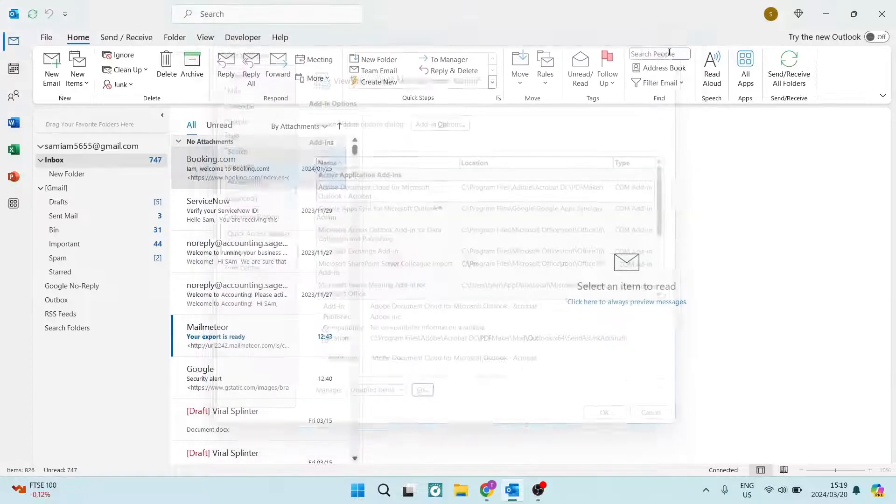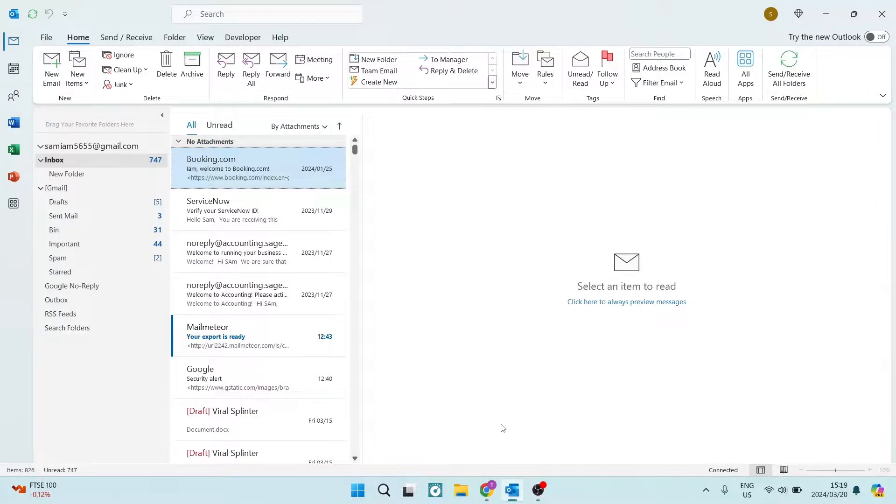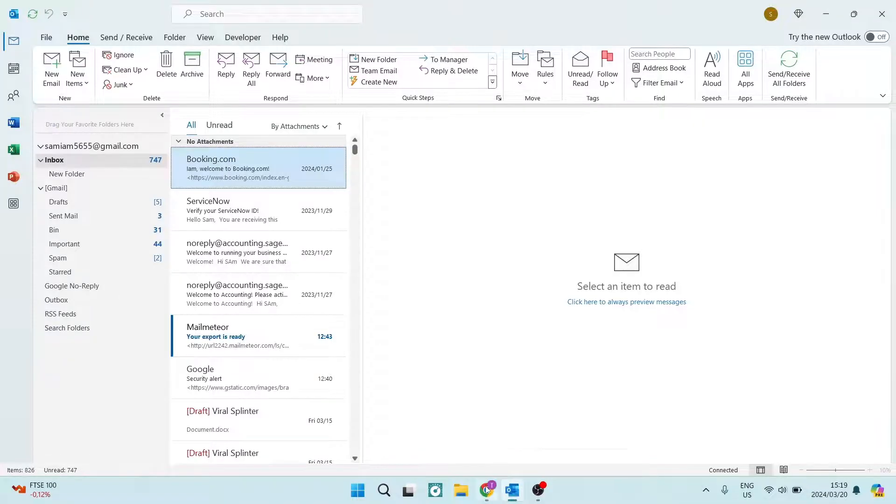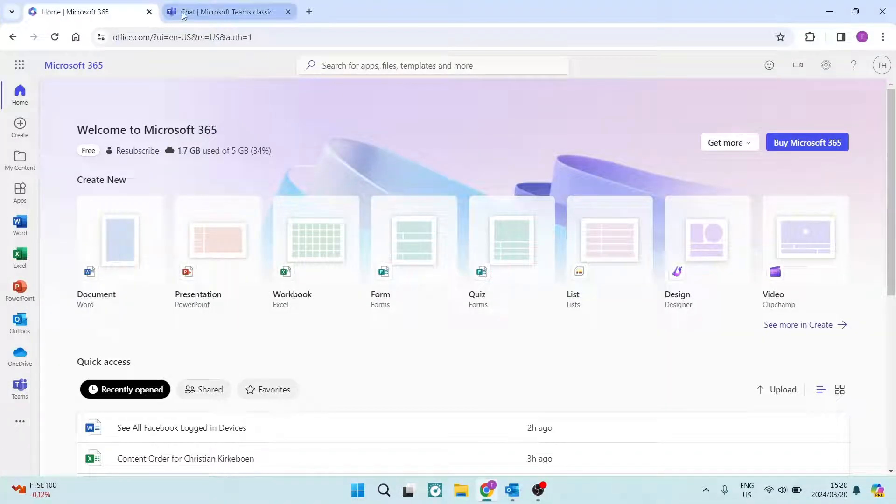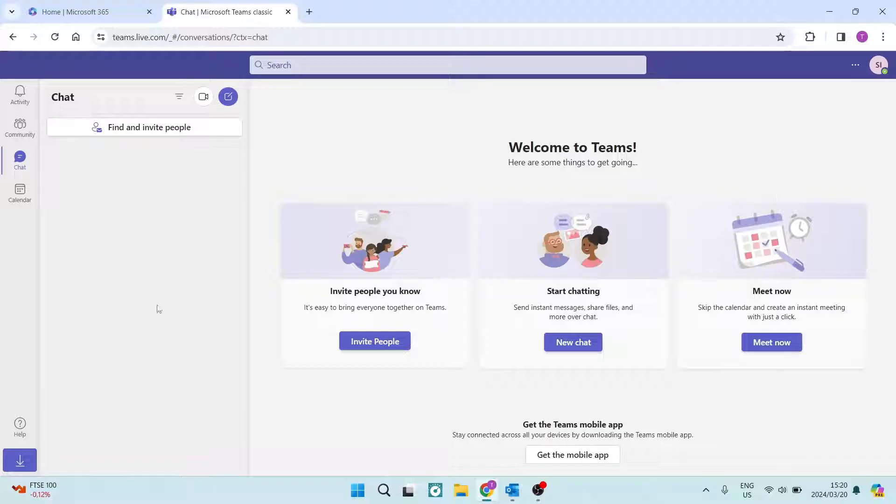One other note that I must make is that if you are logging in to Microsoft Teams on the desktop app, you won't be able to do so, as I mentioned before, with a personal email address. But if you're going on, let's say, perhaps to Office 365 on your web browser, you can access Teams on the left-hand side over here and it'll open up like this.